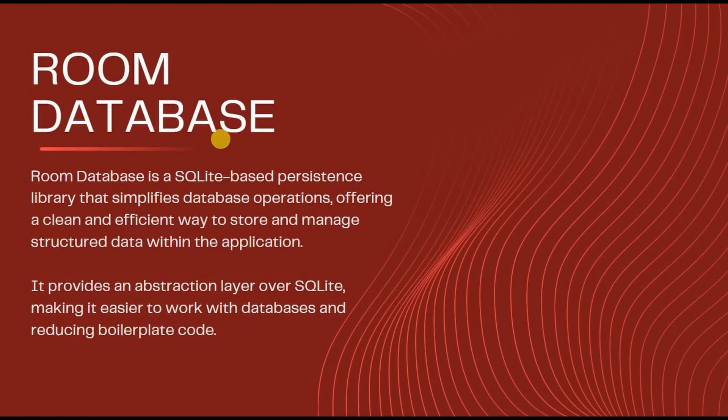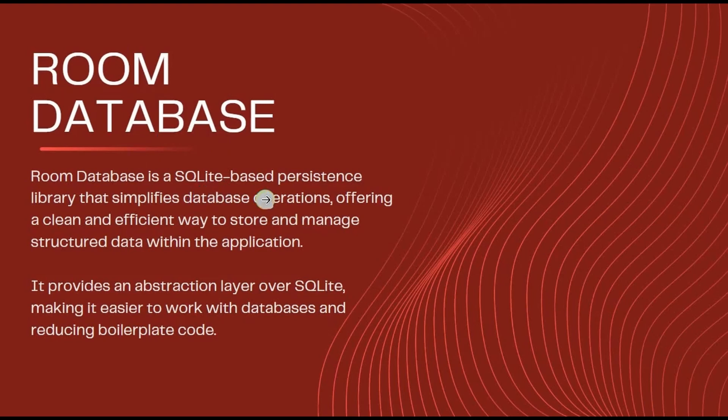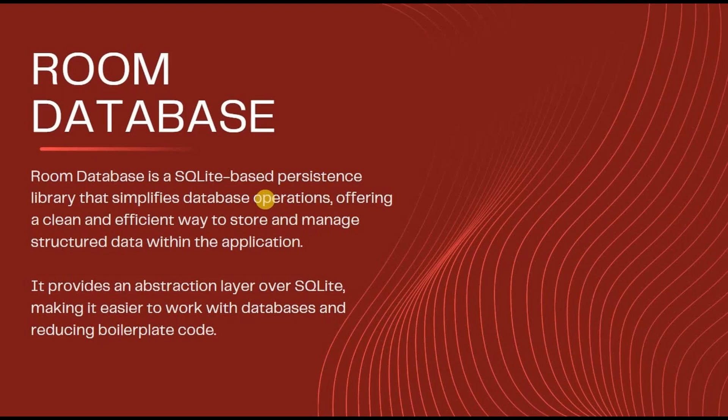As I previously said, Room is an abstraction layer on top of SQLite Database which basically handles the tasks that were performed by the SQLite Open Helper, and also it brings a lot of customization that SQLite lacks in itself. In simple words, you can say it's a better version of SQLite Database. But what makes it better than SQLite?